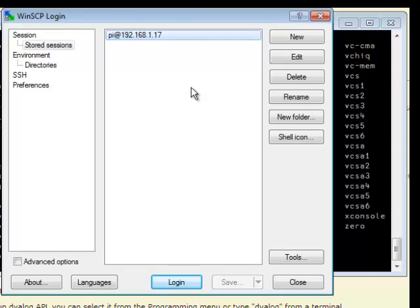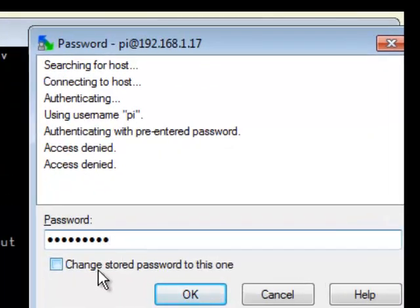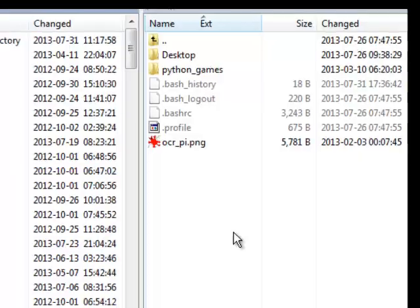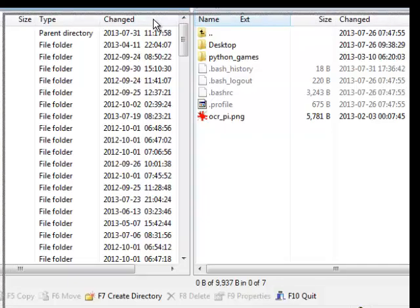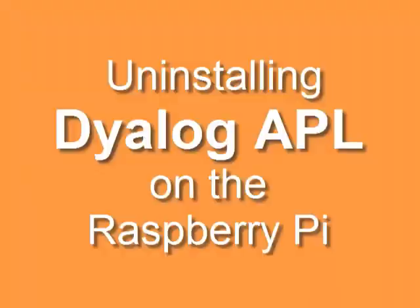So right now, if I want to communicate from my Windows machine to my Pi, we've got a window which allows me to transfer items from my PC to the Raspberry Pi.